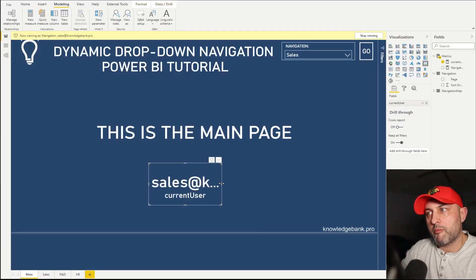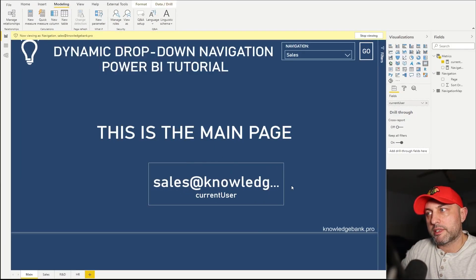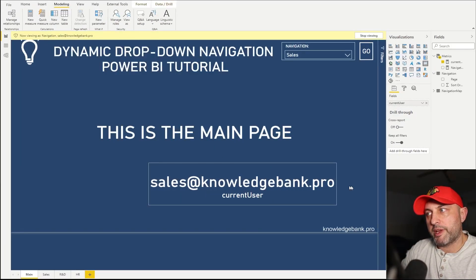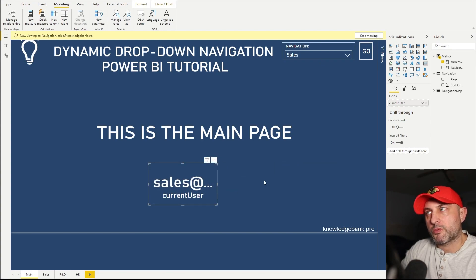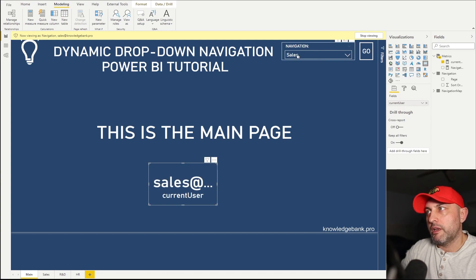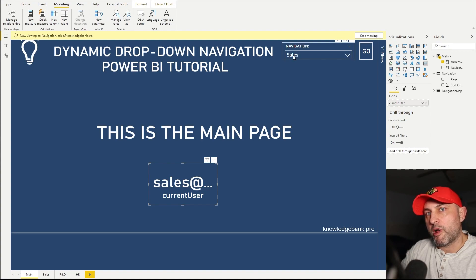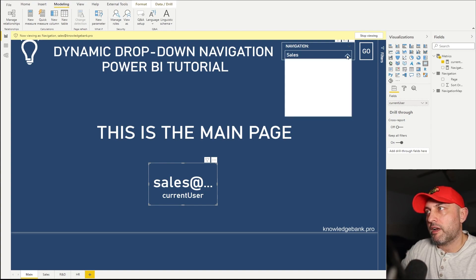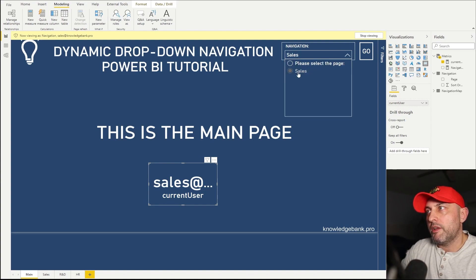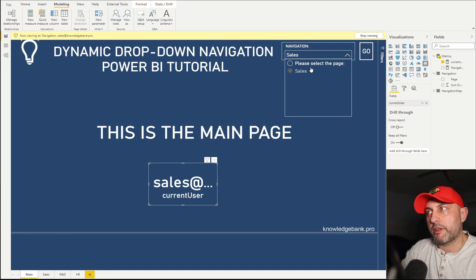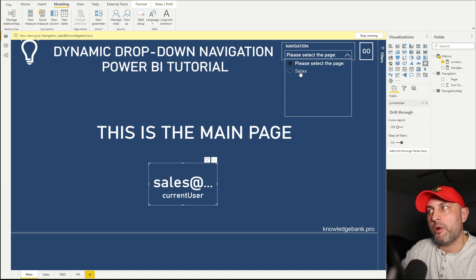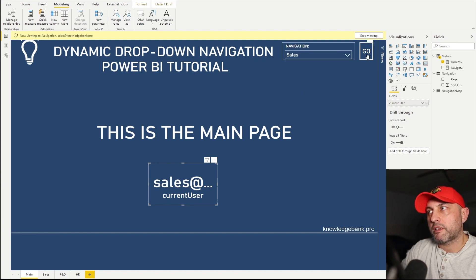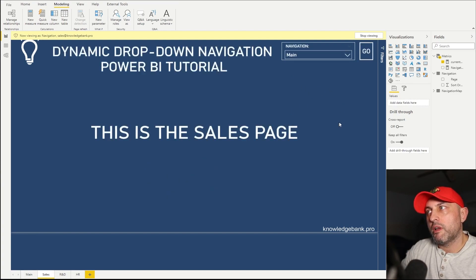So here you could see that I am now logged in as sales@knowledgebank.pro and let's see what options we have in our navigation. So we still see sales from my previous selection. So if I click on a dropdown, you see that that's the only option now available. So I can either select the default, which will take me nowhere, or I could go to sales, click on go.